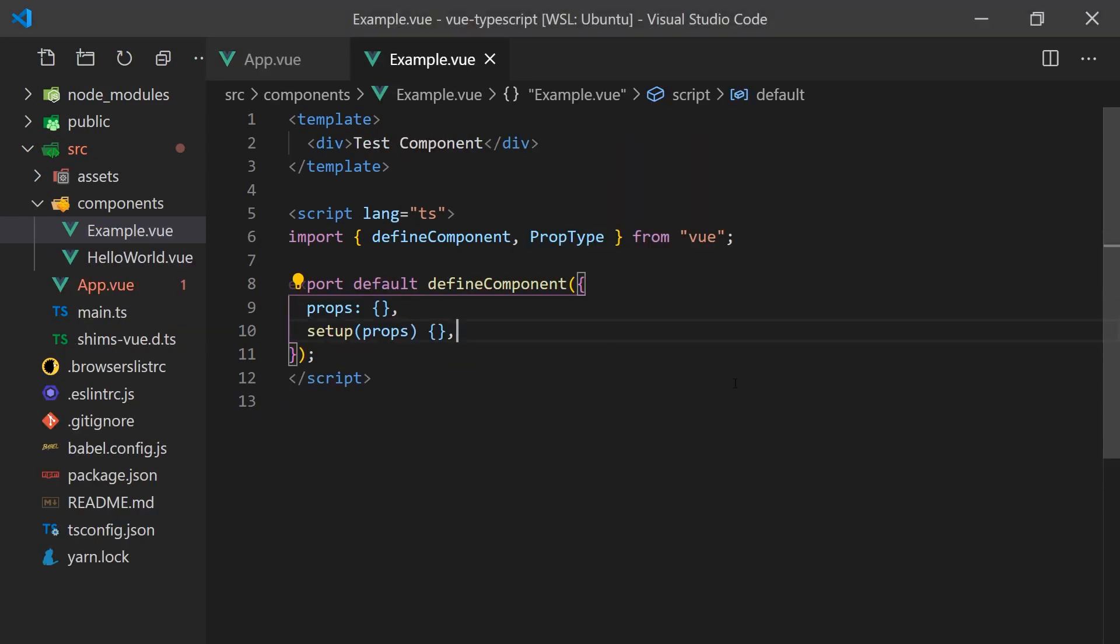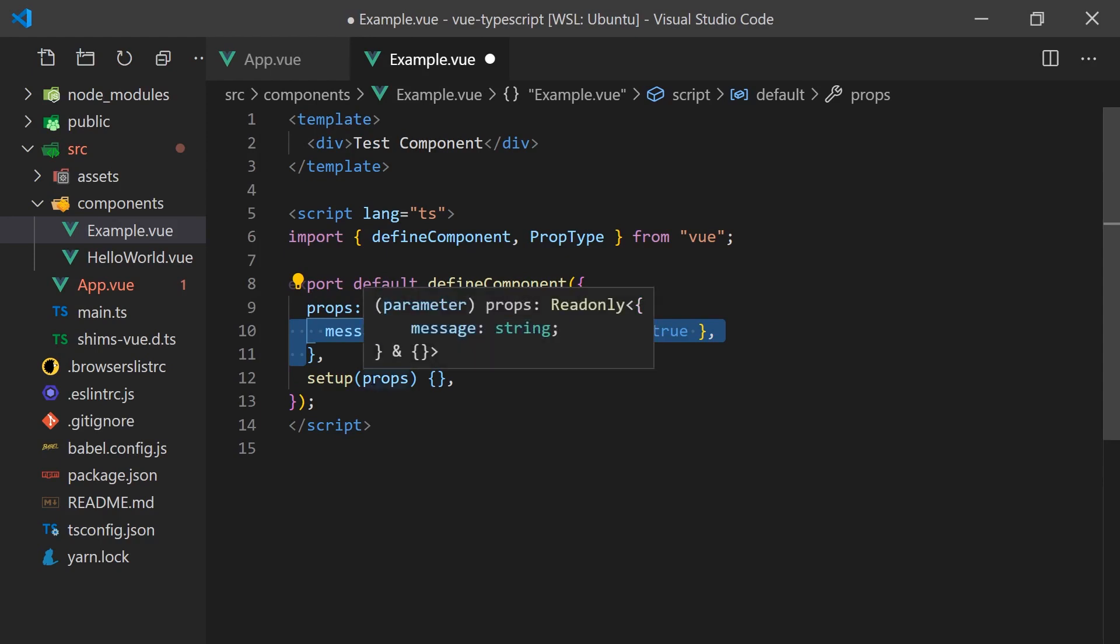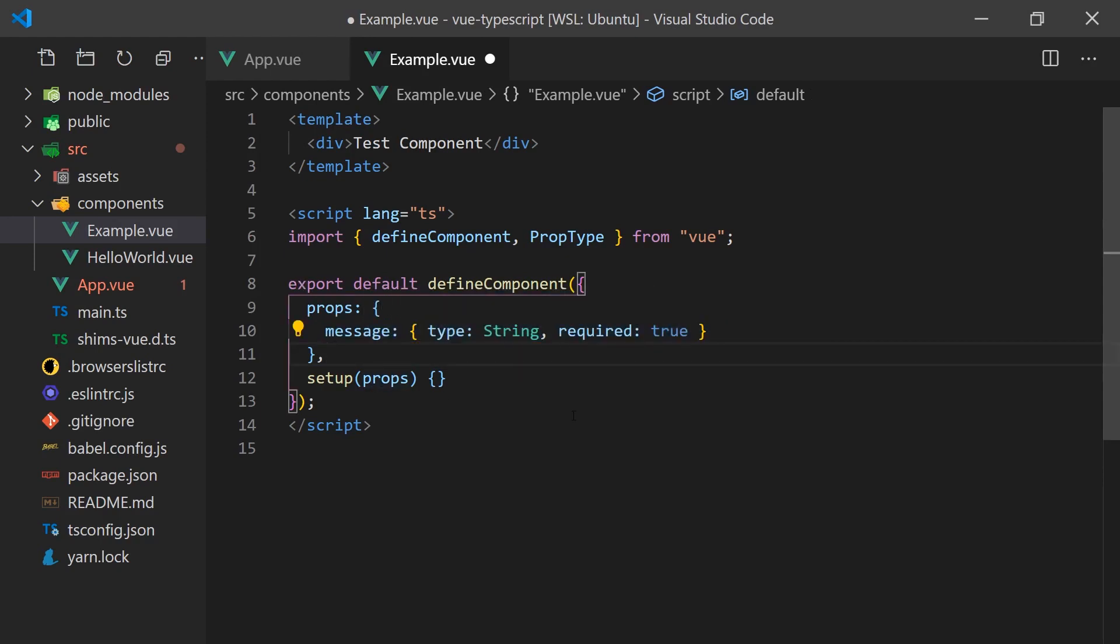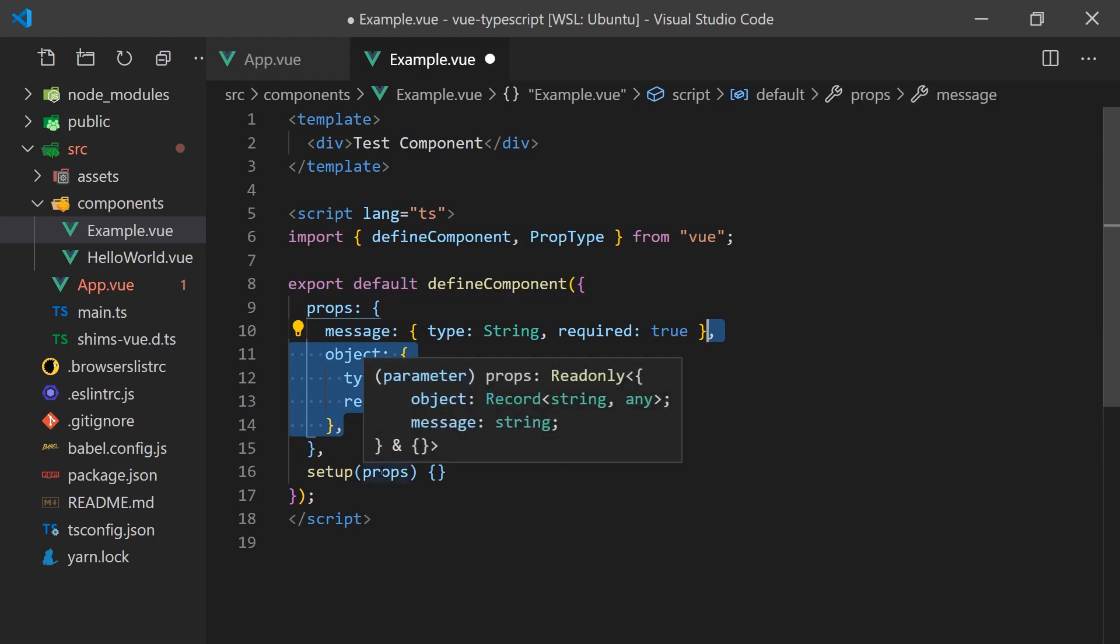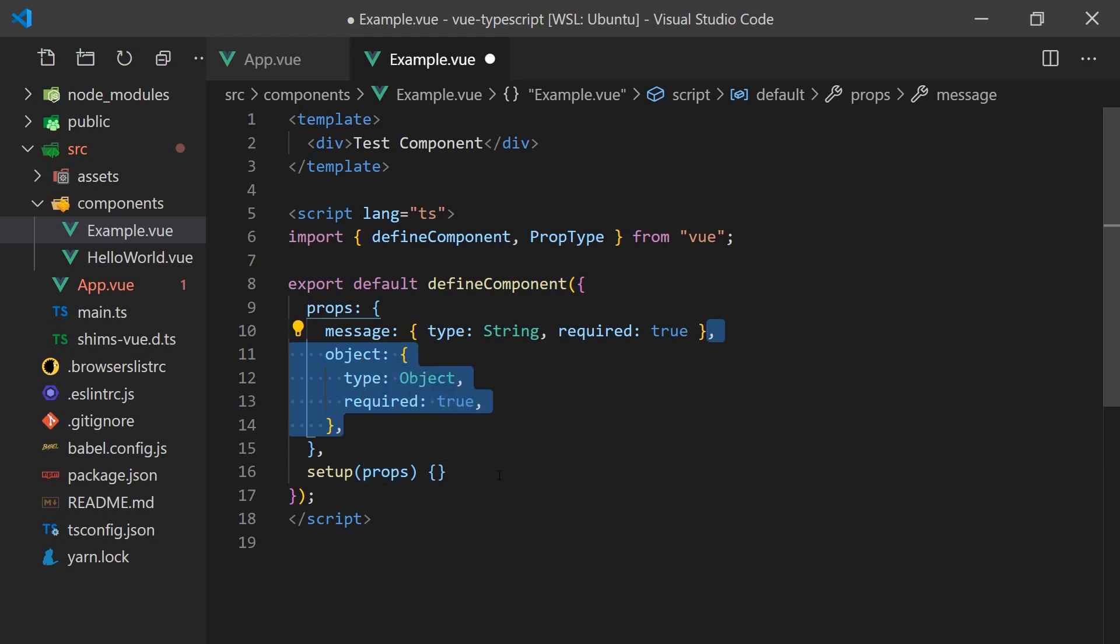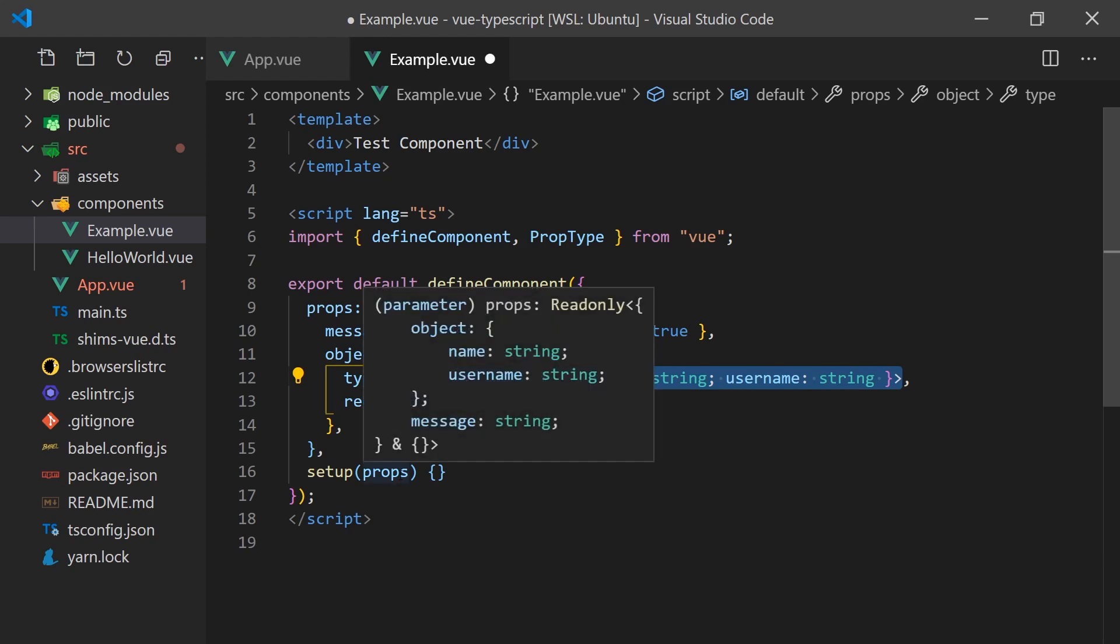When it comes to defining props in a component, most of the time the typing inference by TypeScript will be correct. However, sometimes you may need to manually specify types, which can be done with prop type. For example, if one of our props was a user object which contained a name and login, we can set the type as an object and use the as prop type to define its typing. Now, when we look at the props in the setup function, we can see we get the proper typings for the prop object.